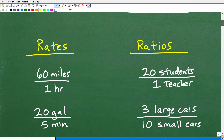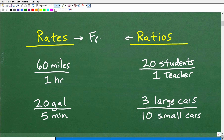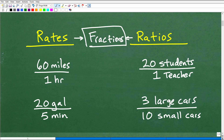We'll start off with rates and ratios. So what is a rate? What is a ratio? Well, effectively, I just want you to remember that these are essentially fractions. They are fractions. So if you answered that a rate and a ratio is a fraction, you would be pretty much correct.